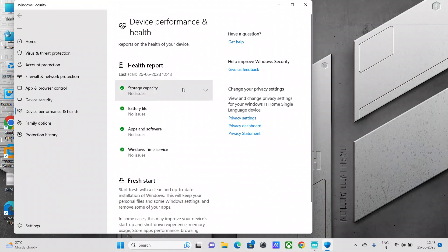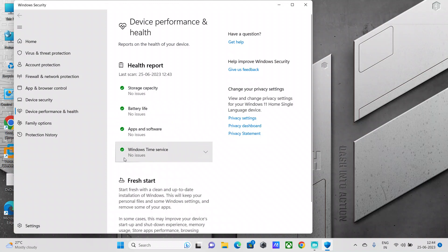You will be able to see the status of these four areas within your PC: storage capacity, battery life, apps and software, and Windows Time Service. So what the storage capacity means is, is your system running low on disk space? Yes or no, that will be displayed over here. Currently it says no issues.